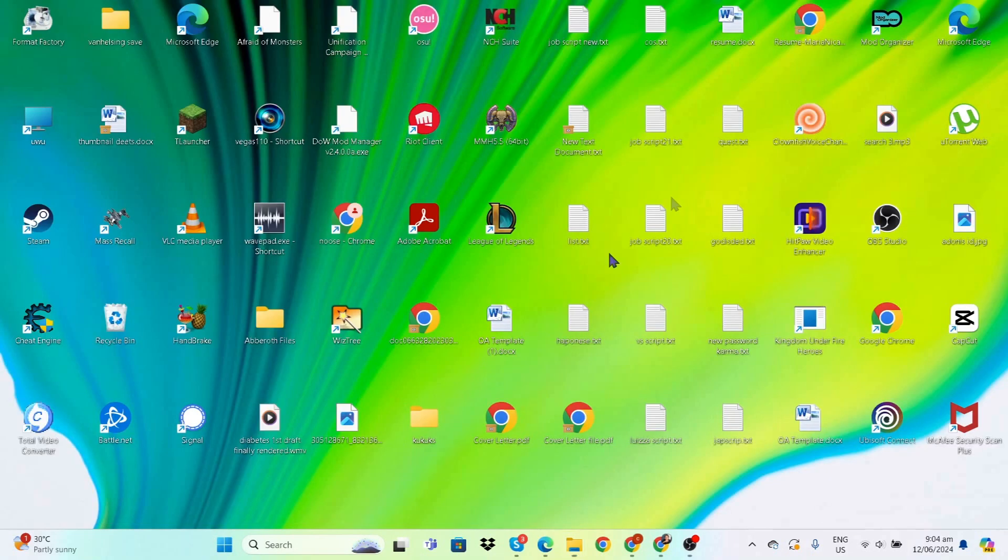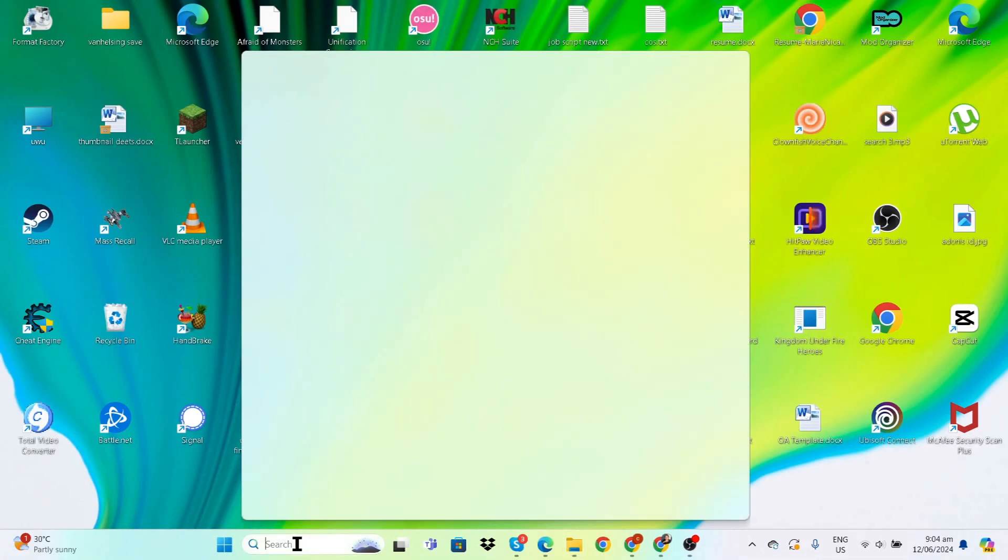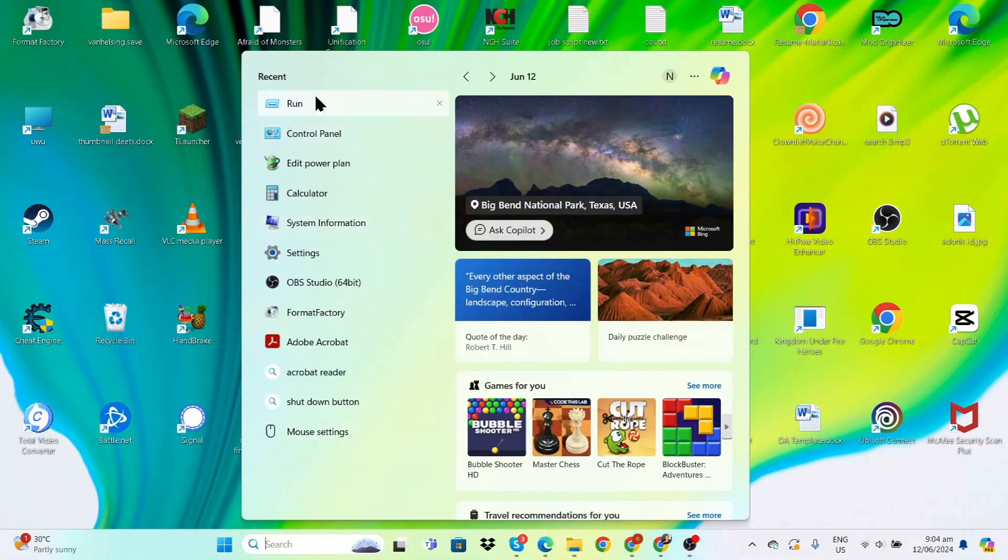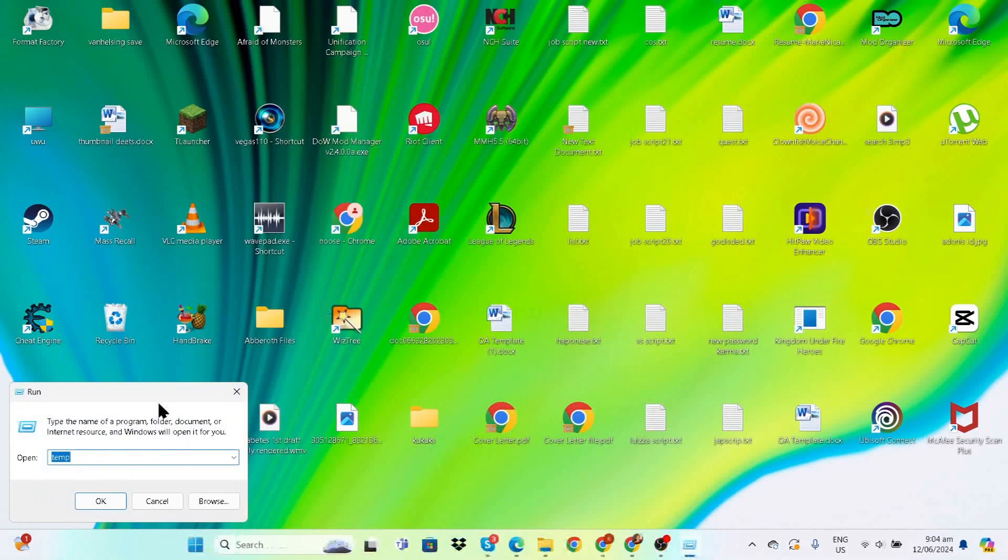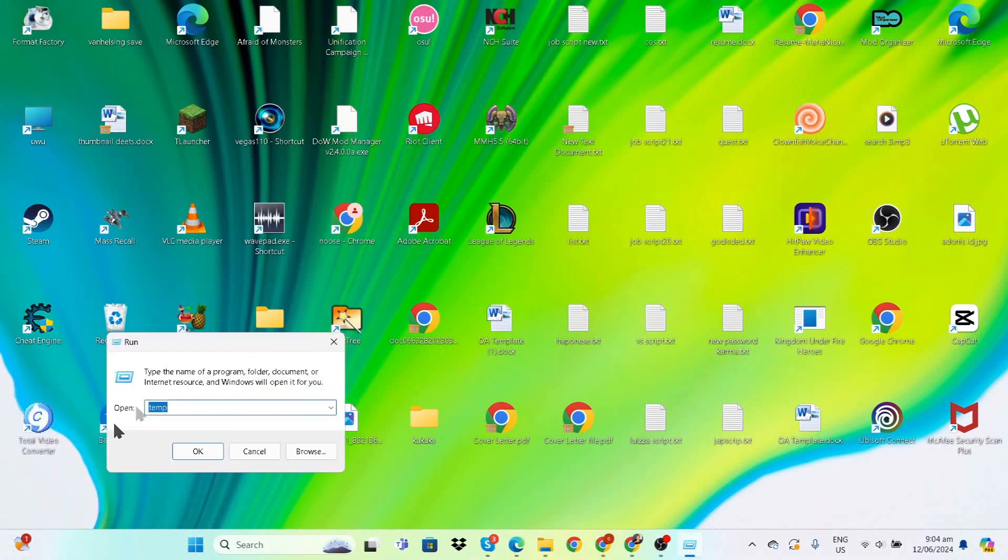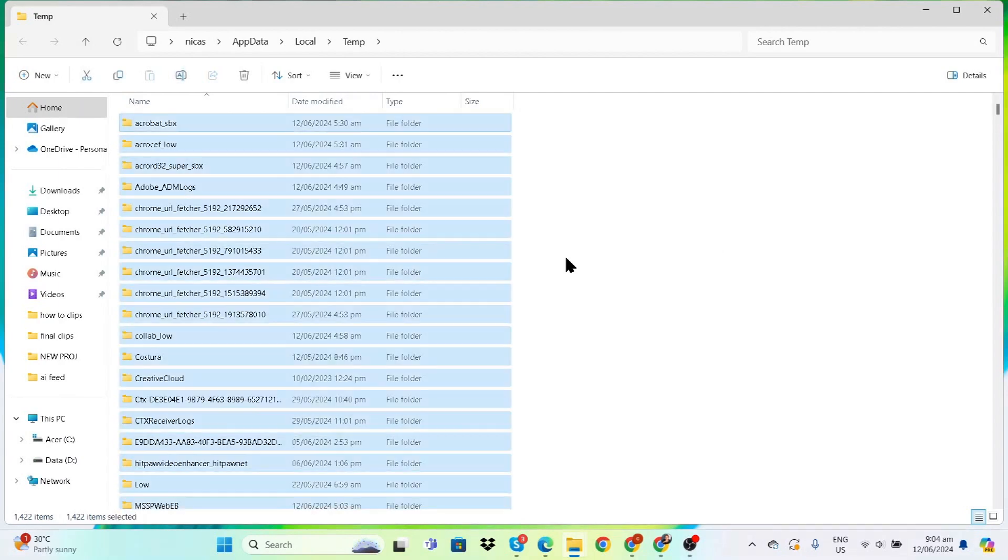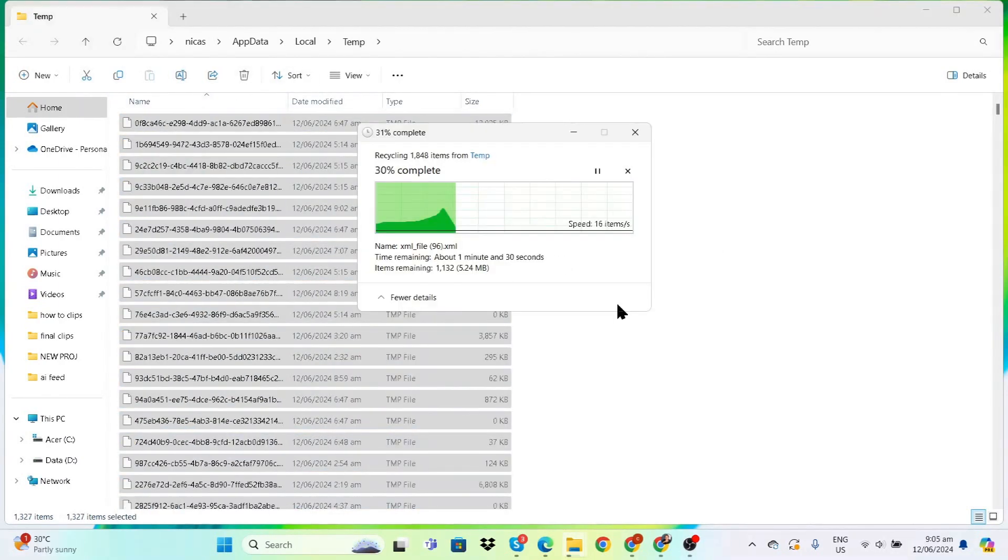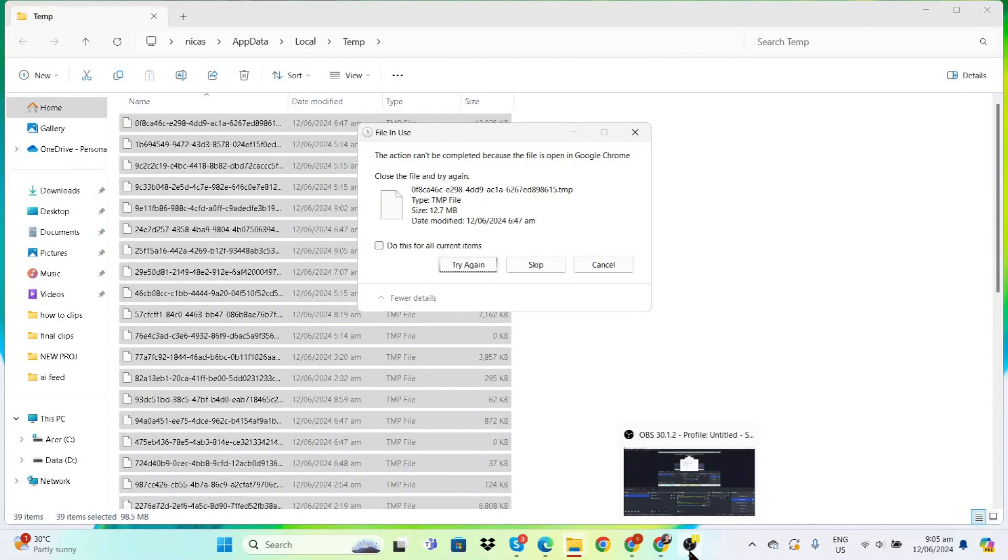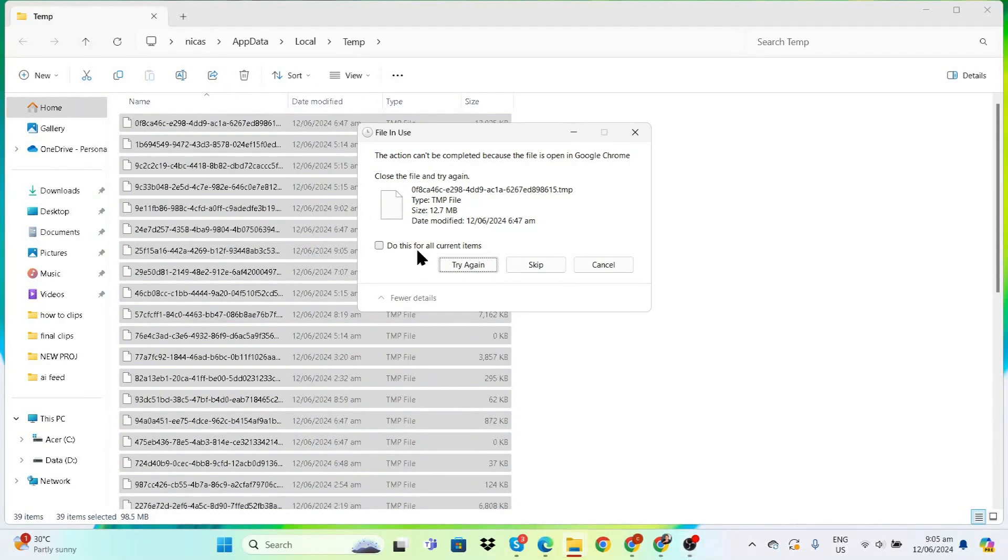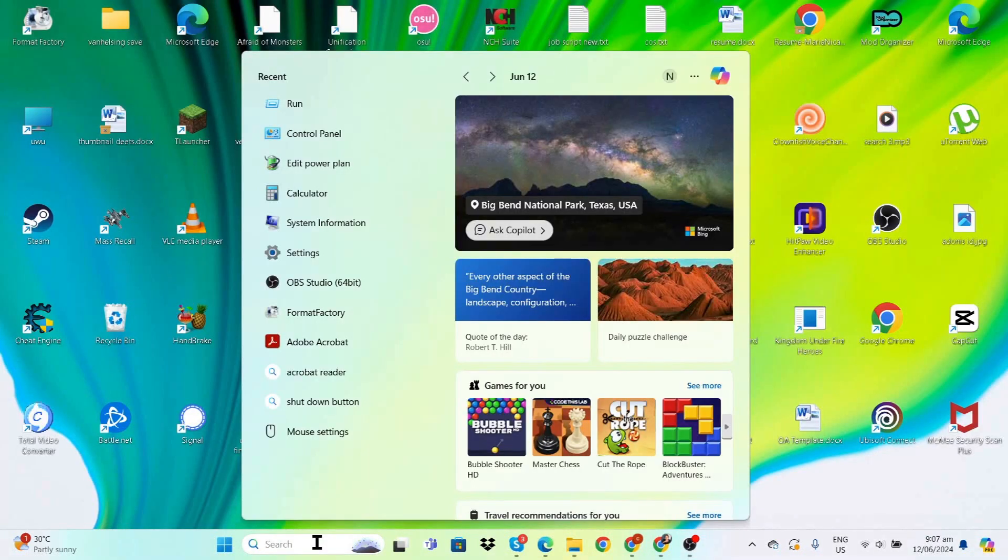Once done, press Run again, but this time type '%temp%'. Again, press Ctrl+A to select everything and delete. When there are files open, just skip them and you're good.